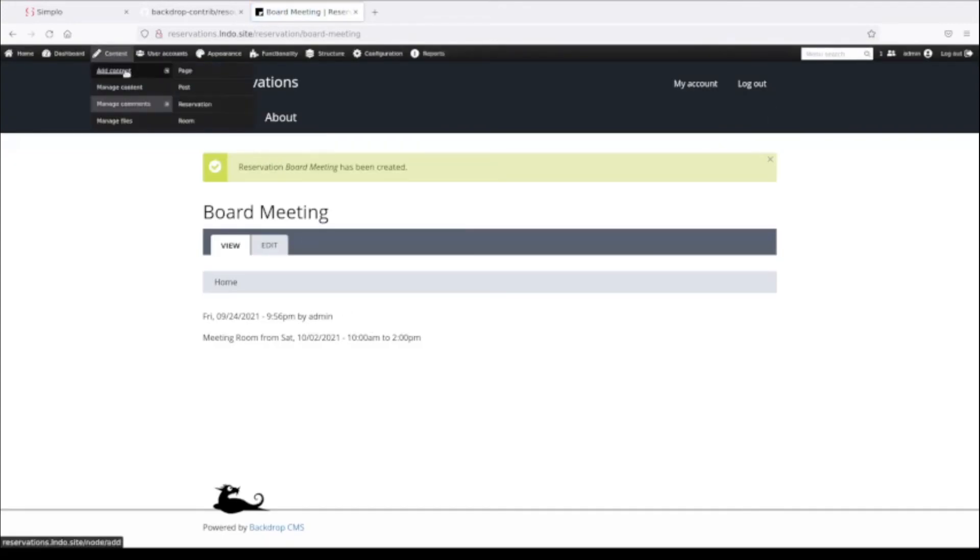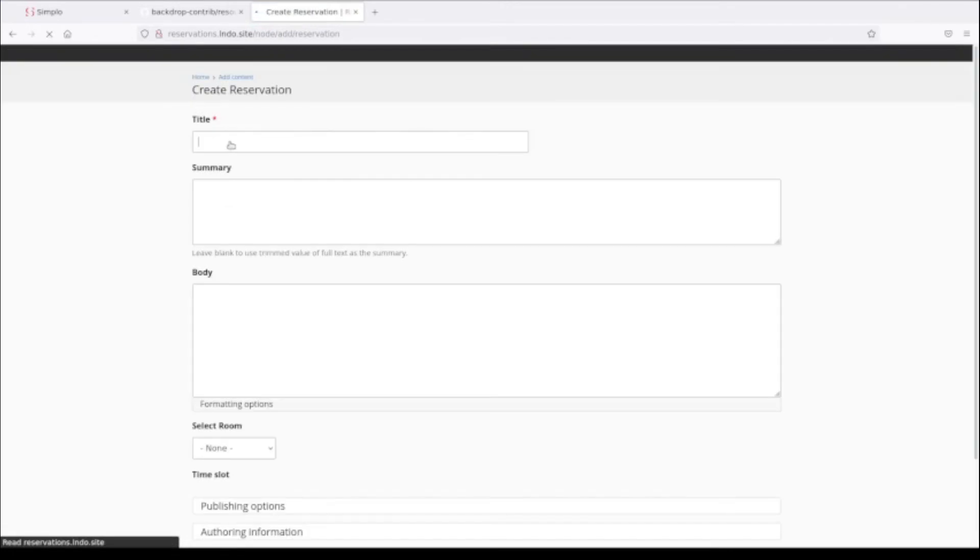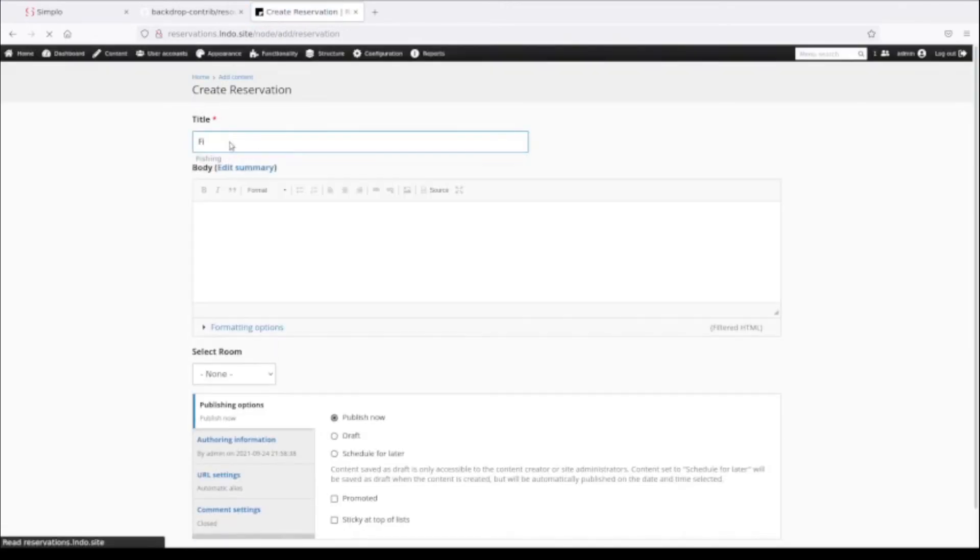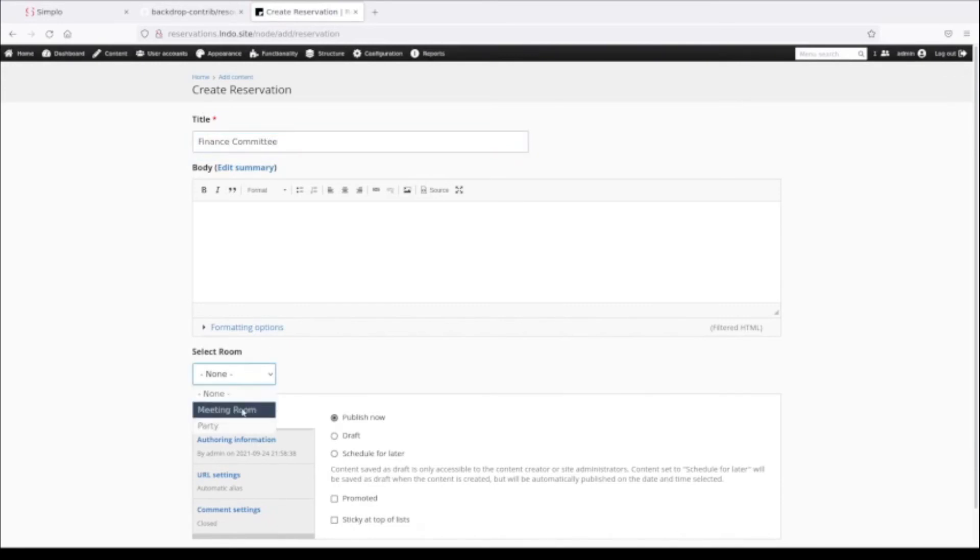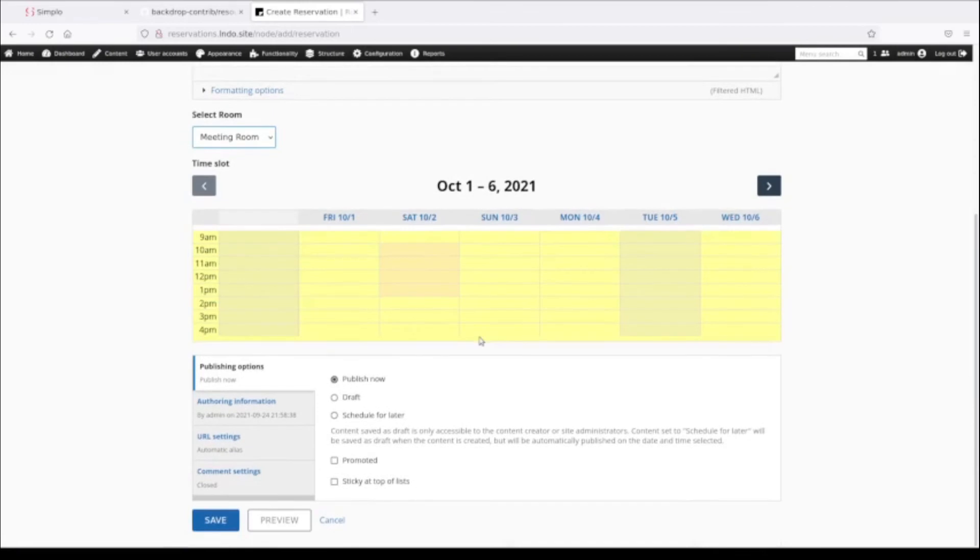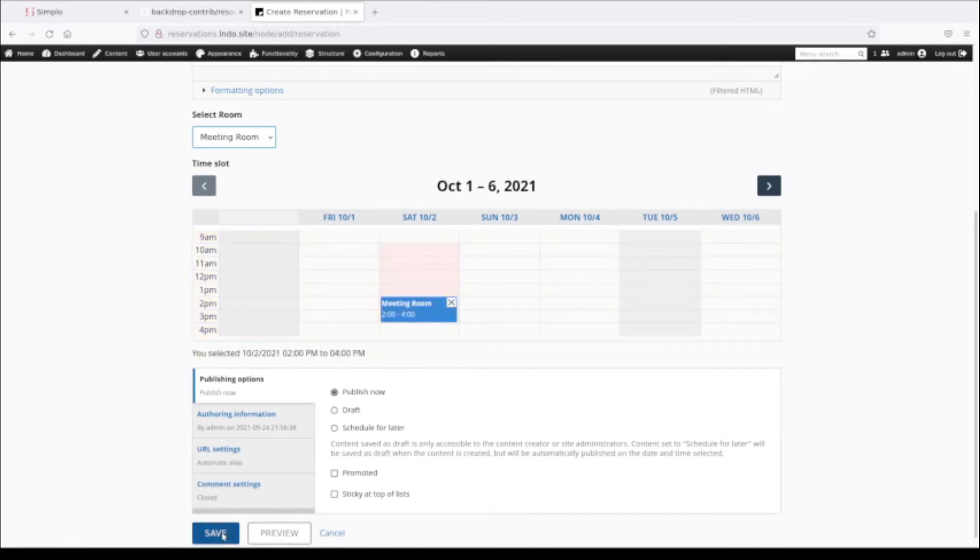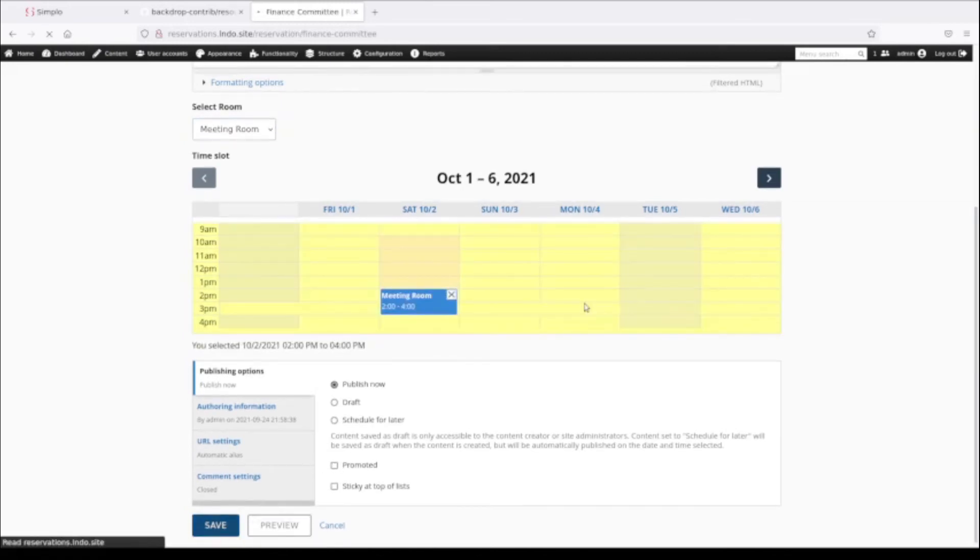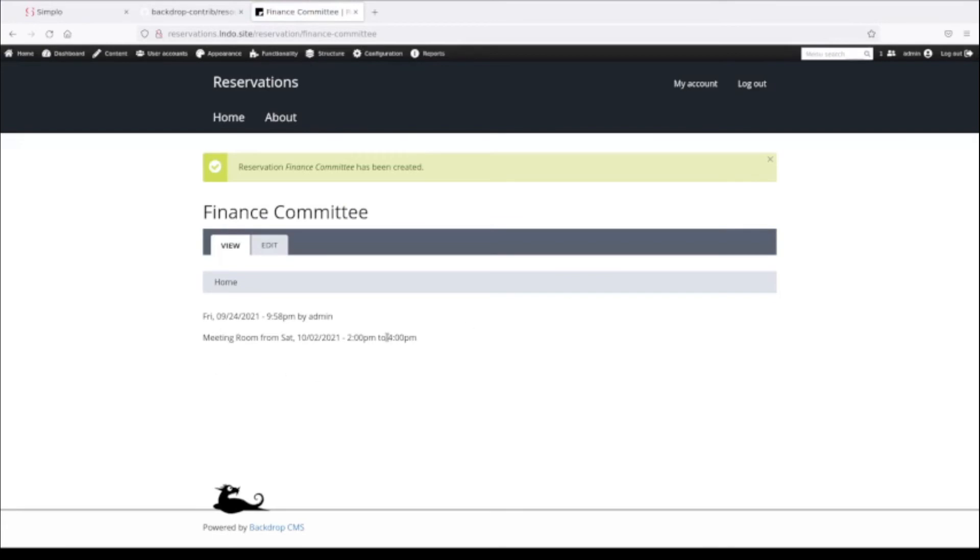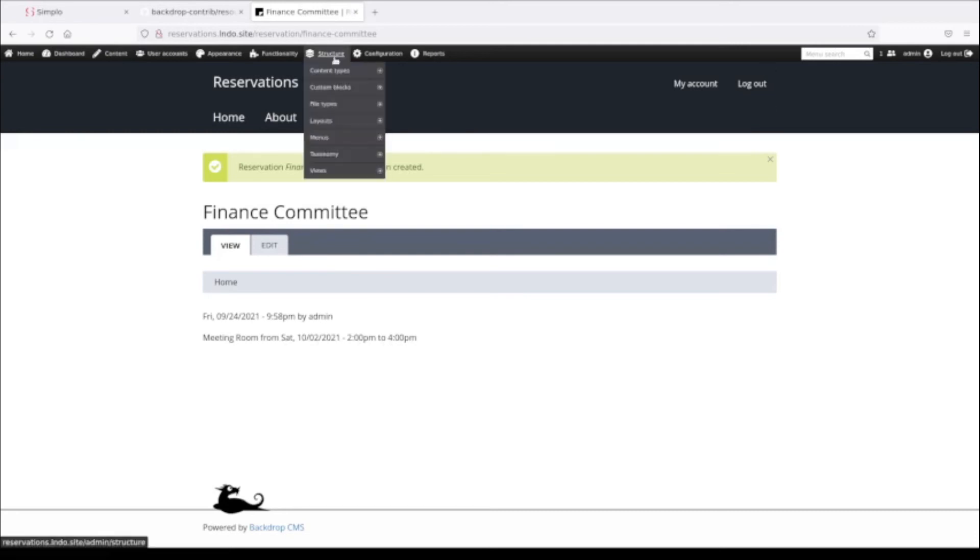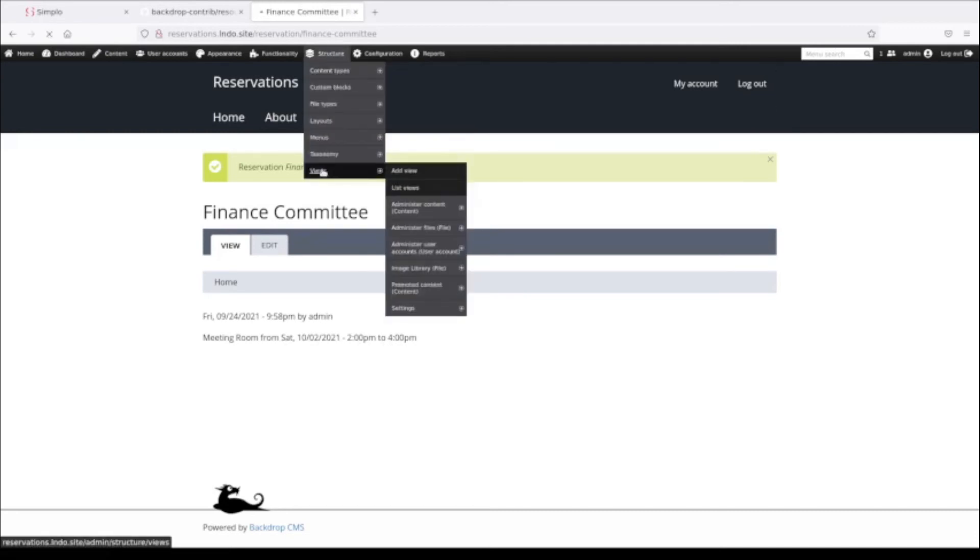Let's go and create one more reservation, this one for the Finance Committee. I'll choose the meeting room. We can see this first week starting on October 1st. We can see this time slot is no longer available because somebody's reserved that, so we're going to have to have our meeting after that. It's a little shorter meeting, two hours. The actual reservations right now are just showing this little line of information saying that the meeting room has been reserved from Saturday, October 2nd from 2 to 4 PM.